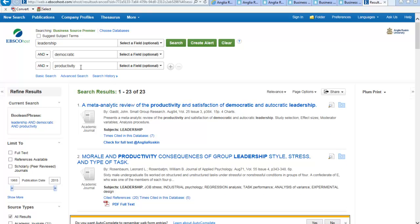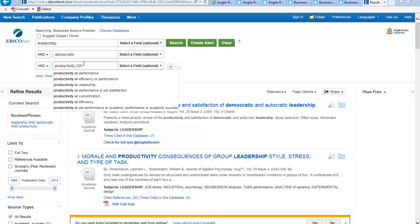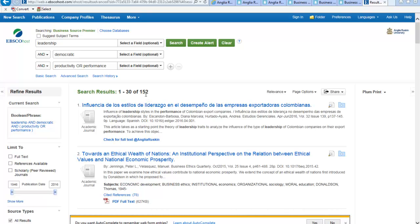If we wanted to expand our results a little bit, you can use the other operator which is called OR, and that means you're searching for either word. So you can put in OR performance. Now we've got 152 results, which is a nice number to go through.